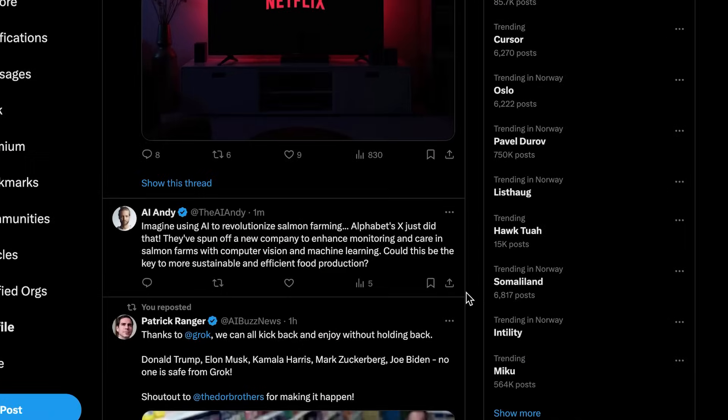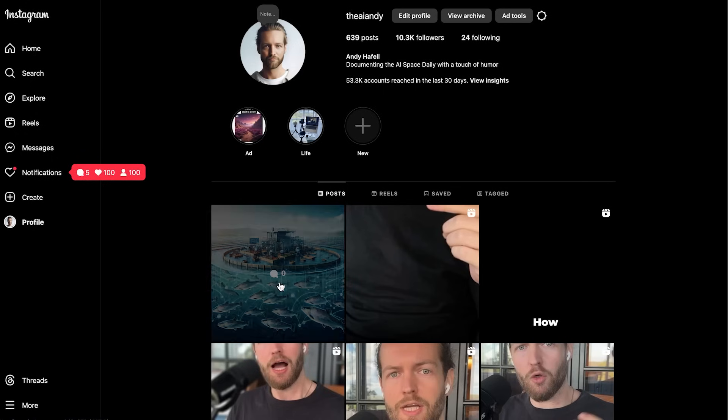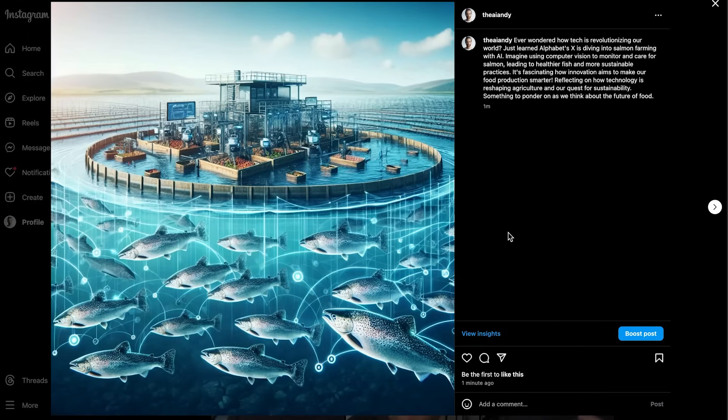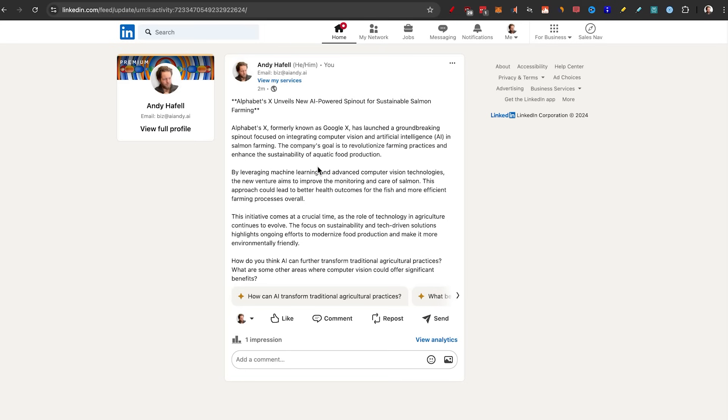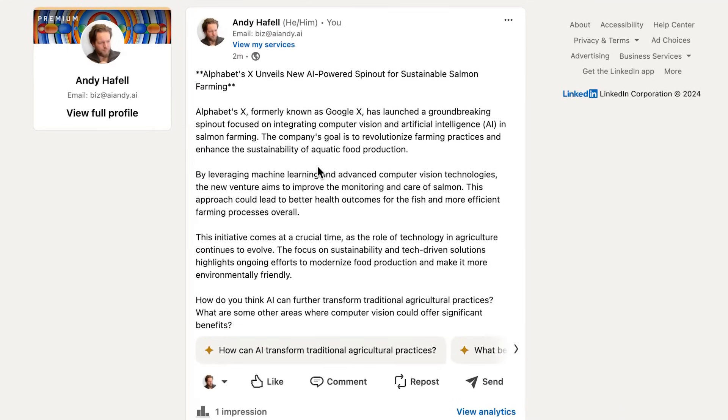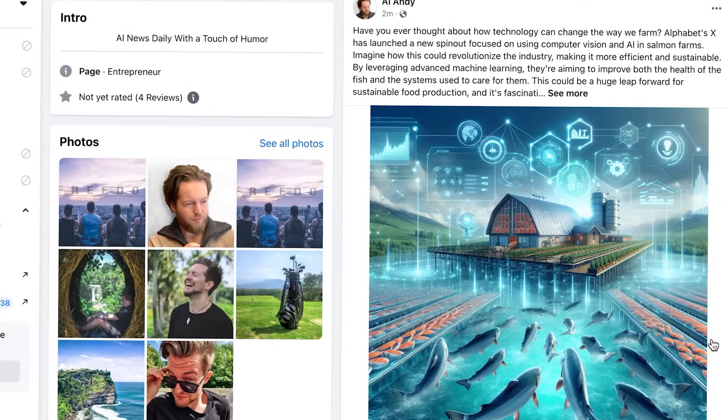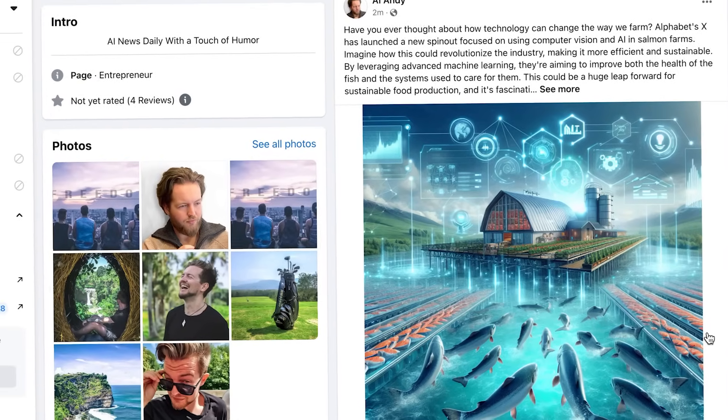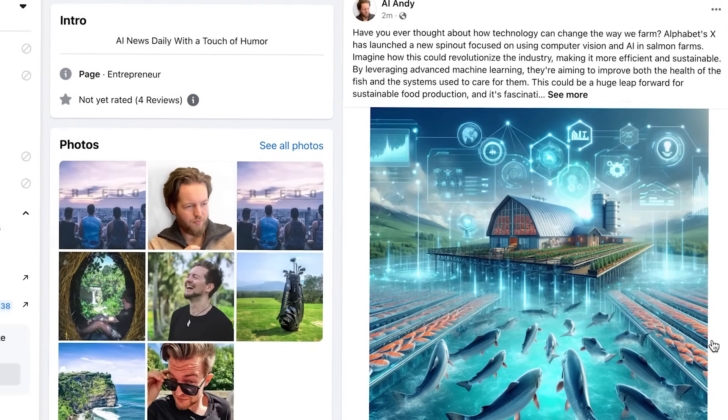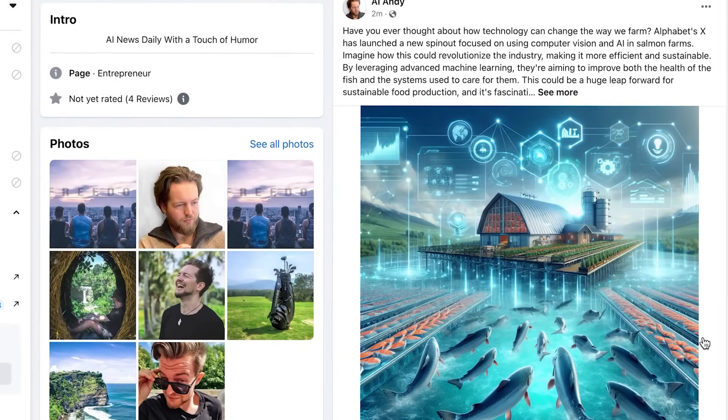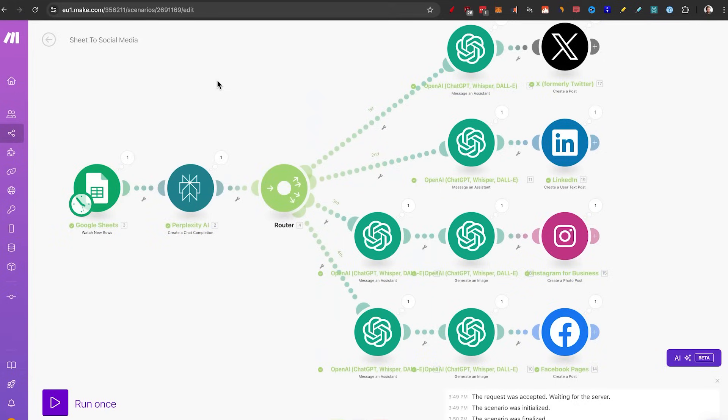But how do the posts actually look like? Here is the post on x. Here is the post on Instagram with a crazy salmon farm image. Here is the post on LinkedIn and the Facebook post as well. Isn't that absolutely crazy?